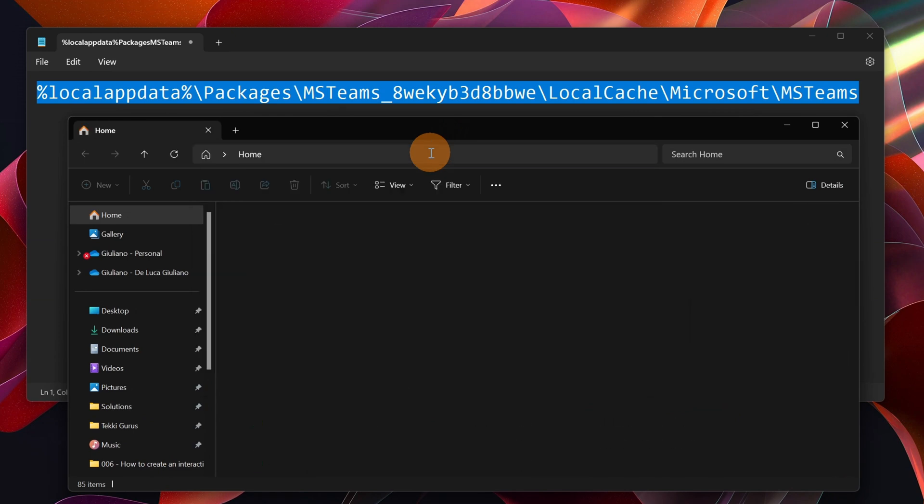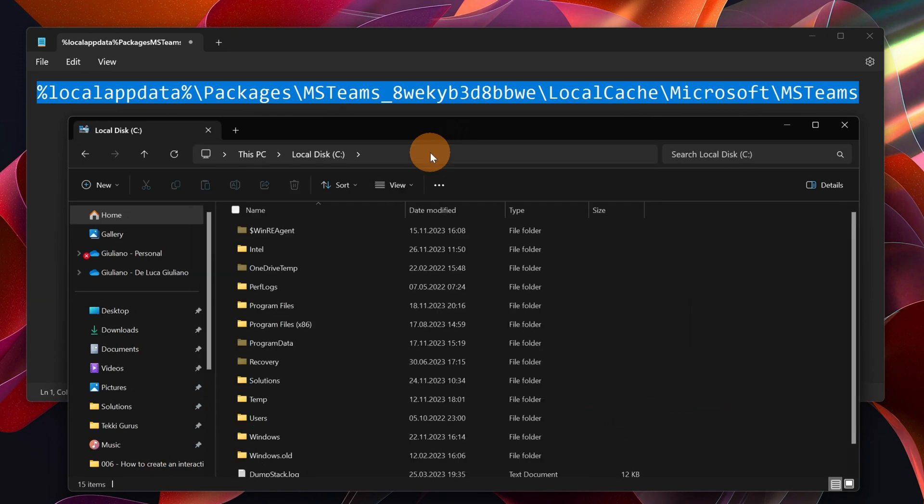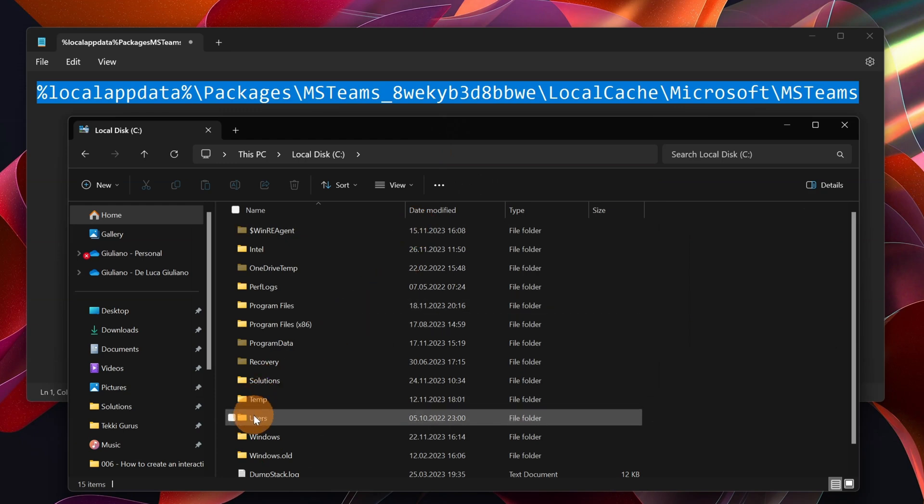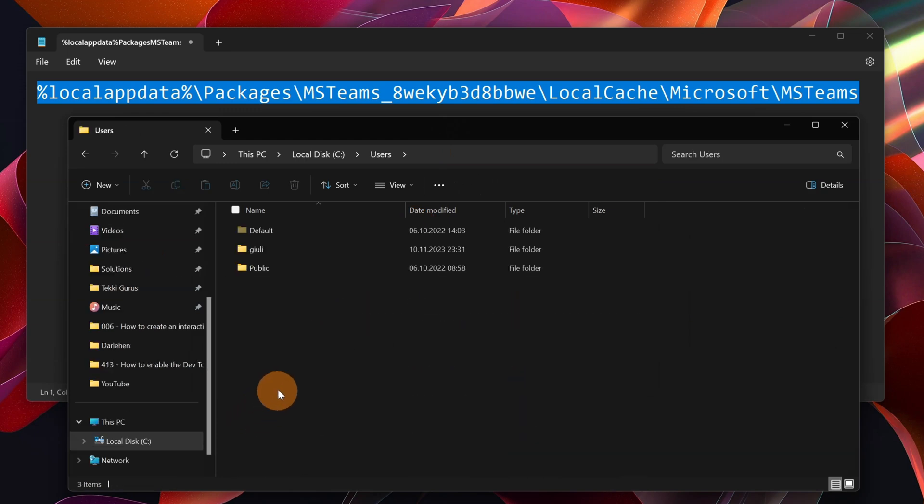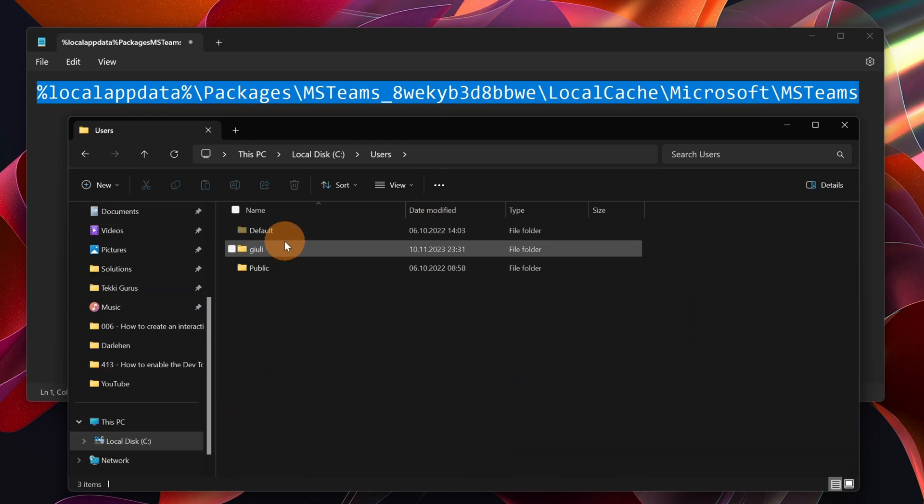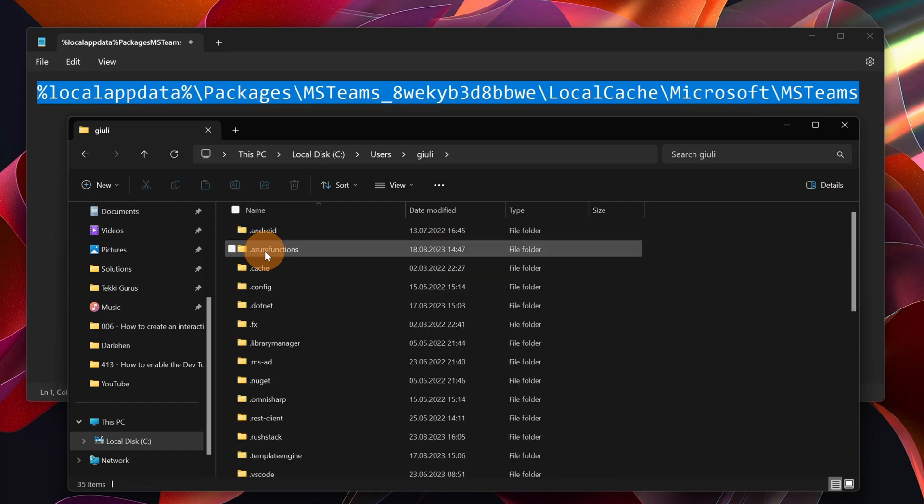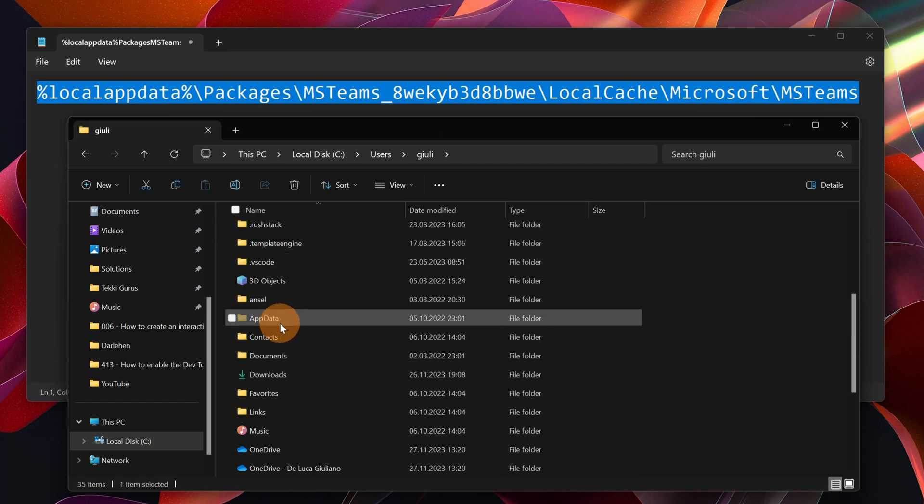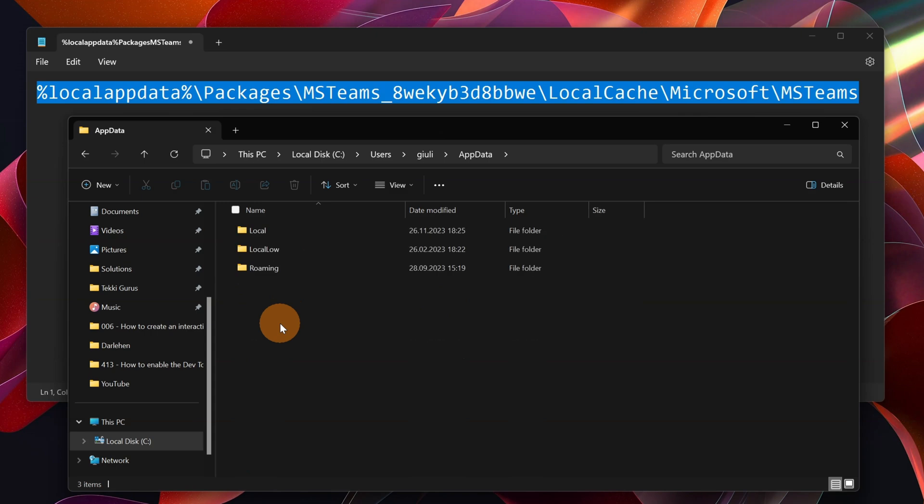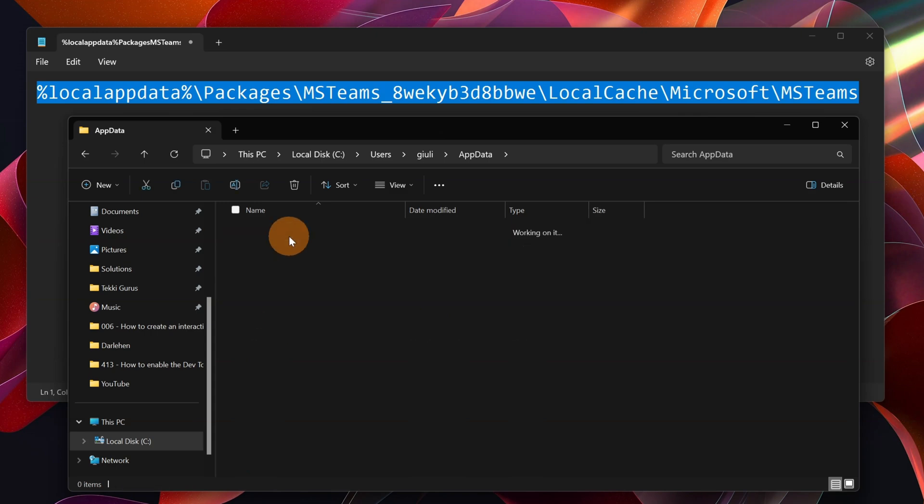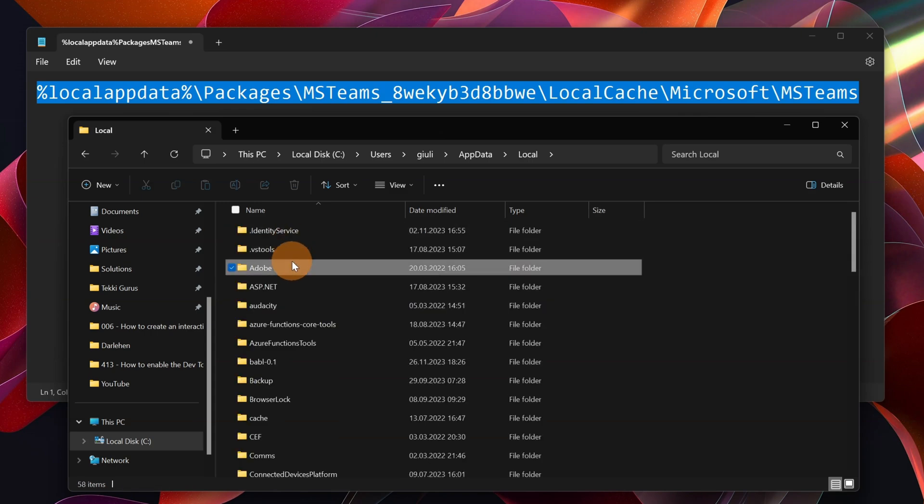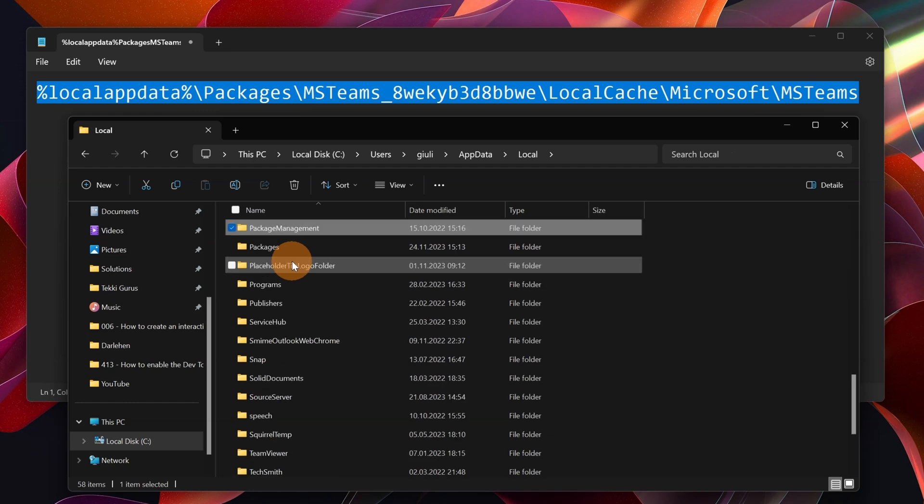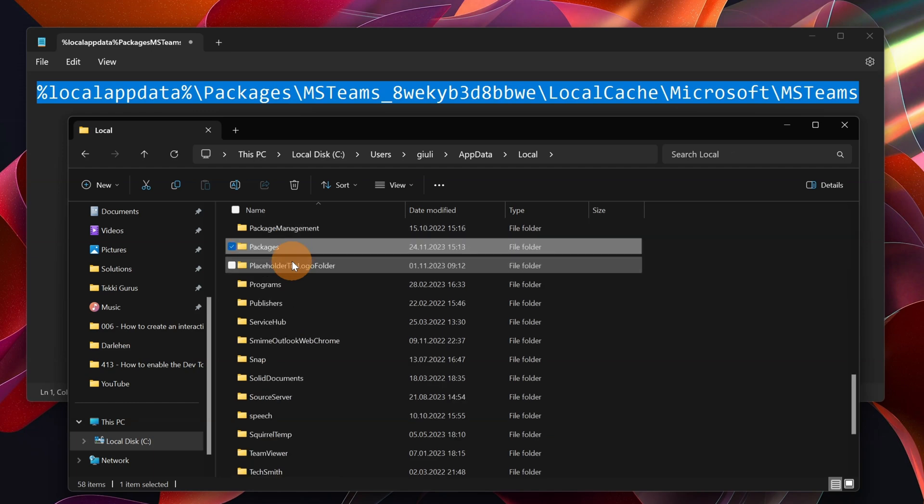Let me go to C. And now here I'm going to open Users. You have to select the user, the current user that you are using. This one for me. And now let's go to AppData. Here I will open Local and then finally Packages.